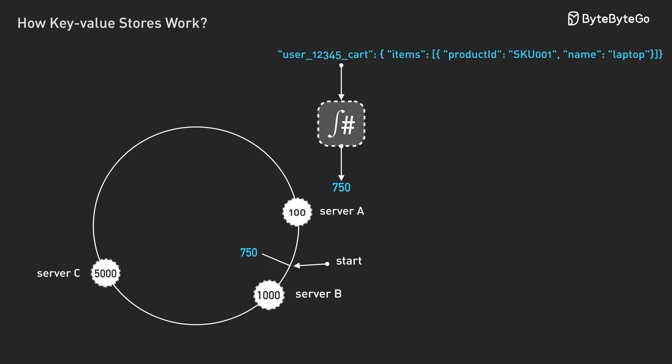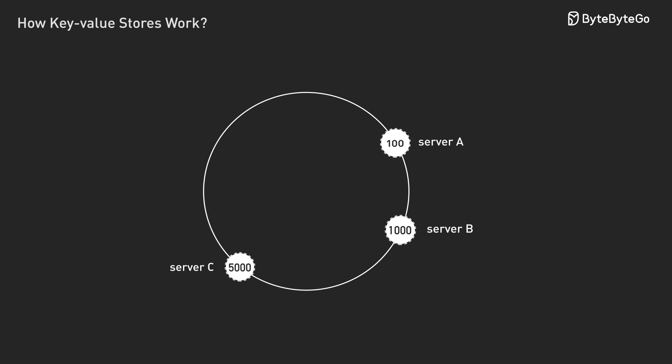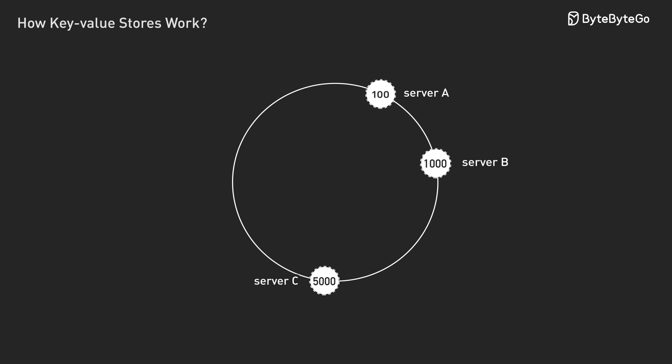You start at that spot and walk clockwise until you hit the first server. In this case, that would be server B at position 1000. The magic happens when you add a new server.